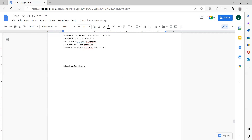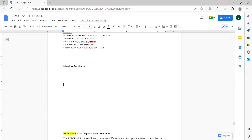Redefines is a different data description at the same storage area. Renames is declared at the 66 level number, and it is the grouping of elementary data items in a record. Redefines is declared at the same level, and it should not be declared with 66 and 88 level numbers.